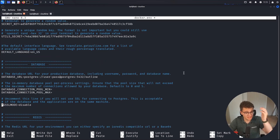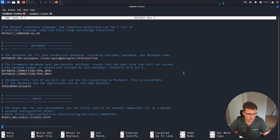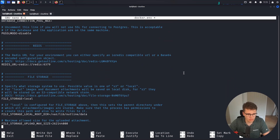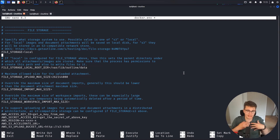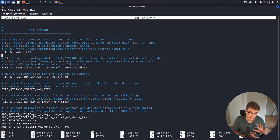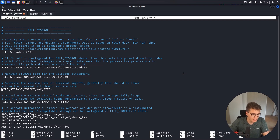We also need to uncomment the pgsslmode disabled option. This should be fine as long as we're running these services on the same machine and not across the internet. There are tons of other settings you can configure here — for example, if you want uploaded files stored in an AWS bucket instead of locally in the Docker instance, you can set that up here. But the main thing we're interested in now is the SSO configuration.